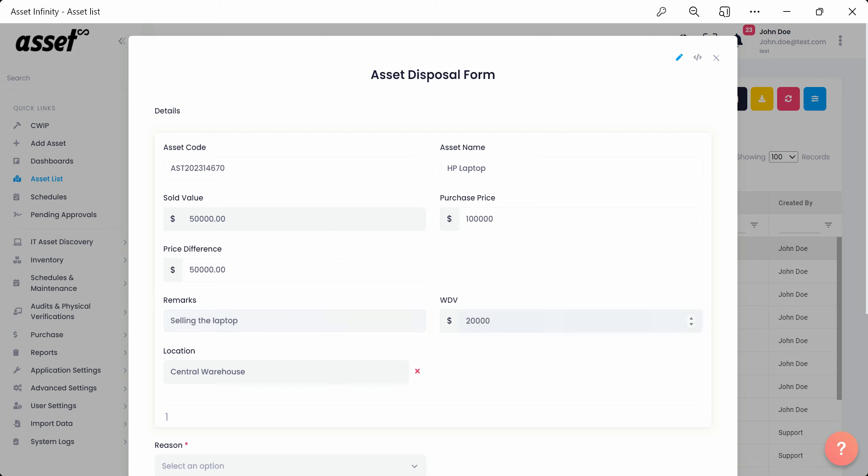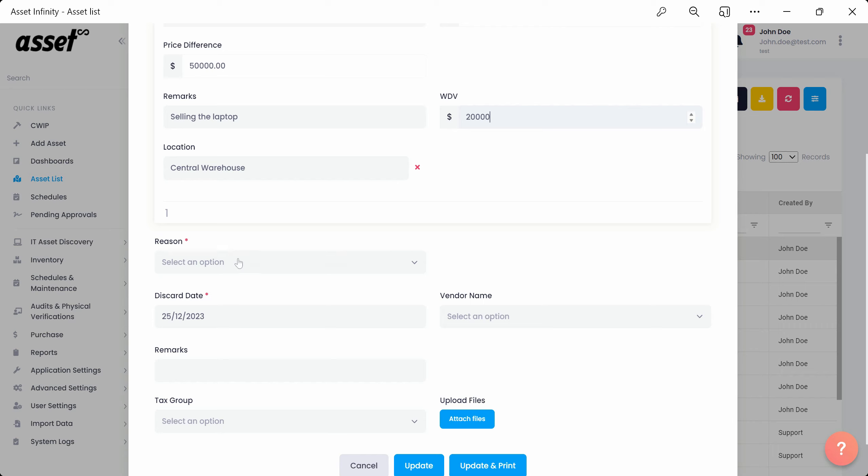The location is set by default to where the asset belongs to. We'll then select the reason for disposal as write-off from the drop-down and move on to select the reason for disposal.